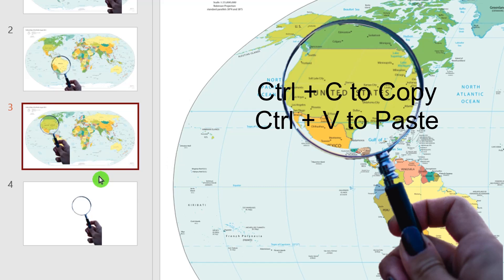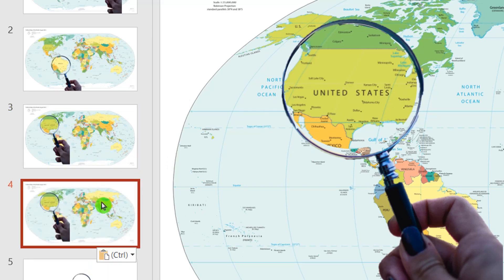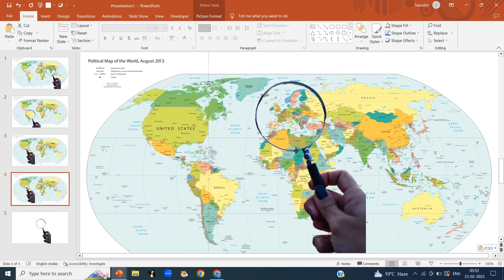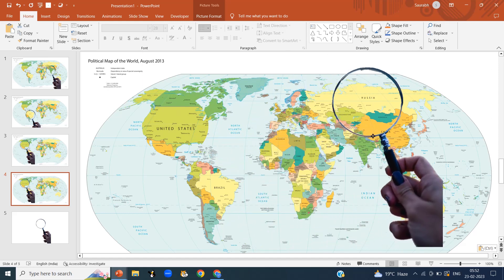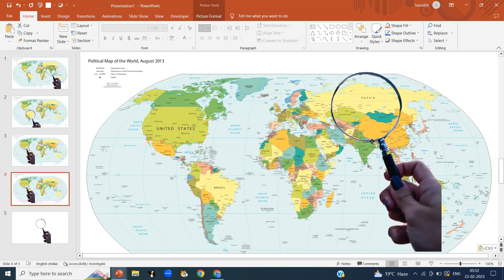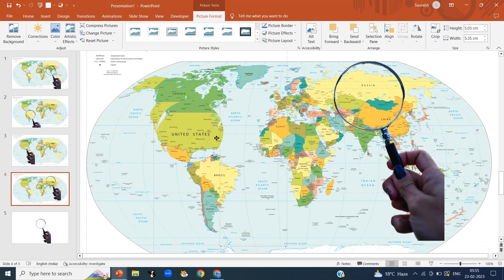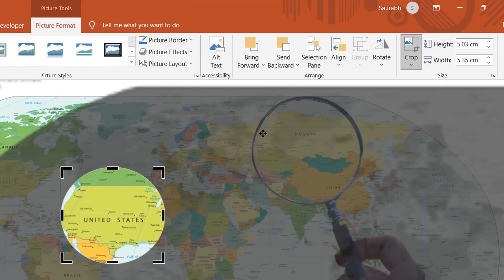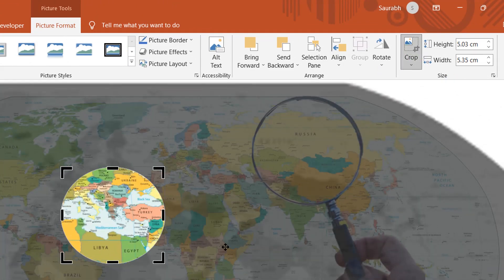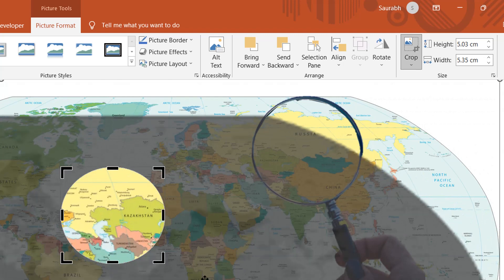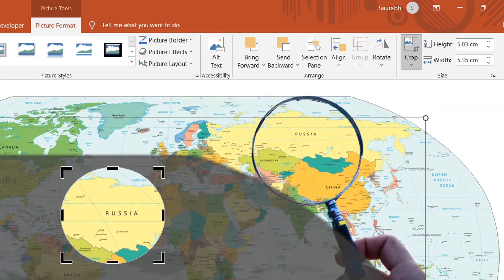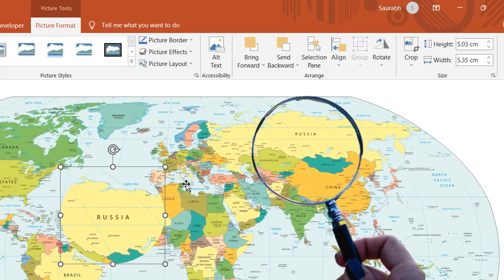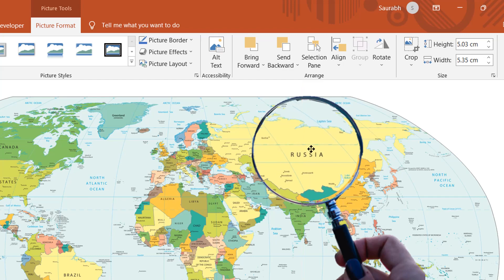Copy slide number 3 and paste it — we are on slide number 4. Randomly, I am going to hover the magnifying glass over Russia. Click on the cropped area, then Picture Format, then Crop. Drag the area towards Russia. Click on Crop, then drag it and set it inside the magnifying glass.